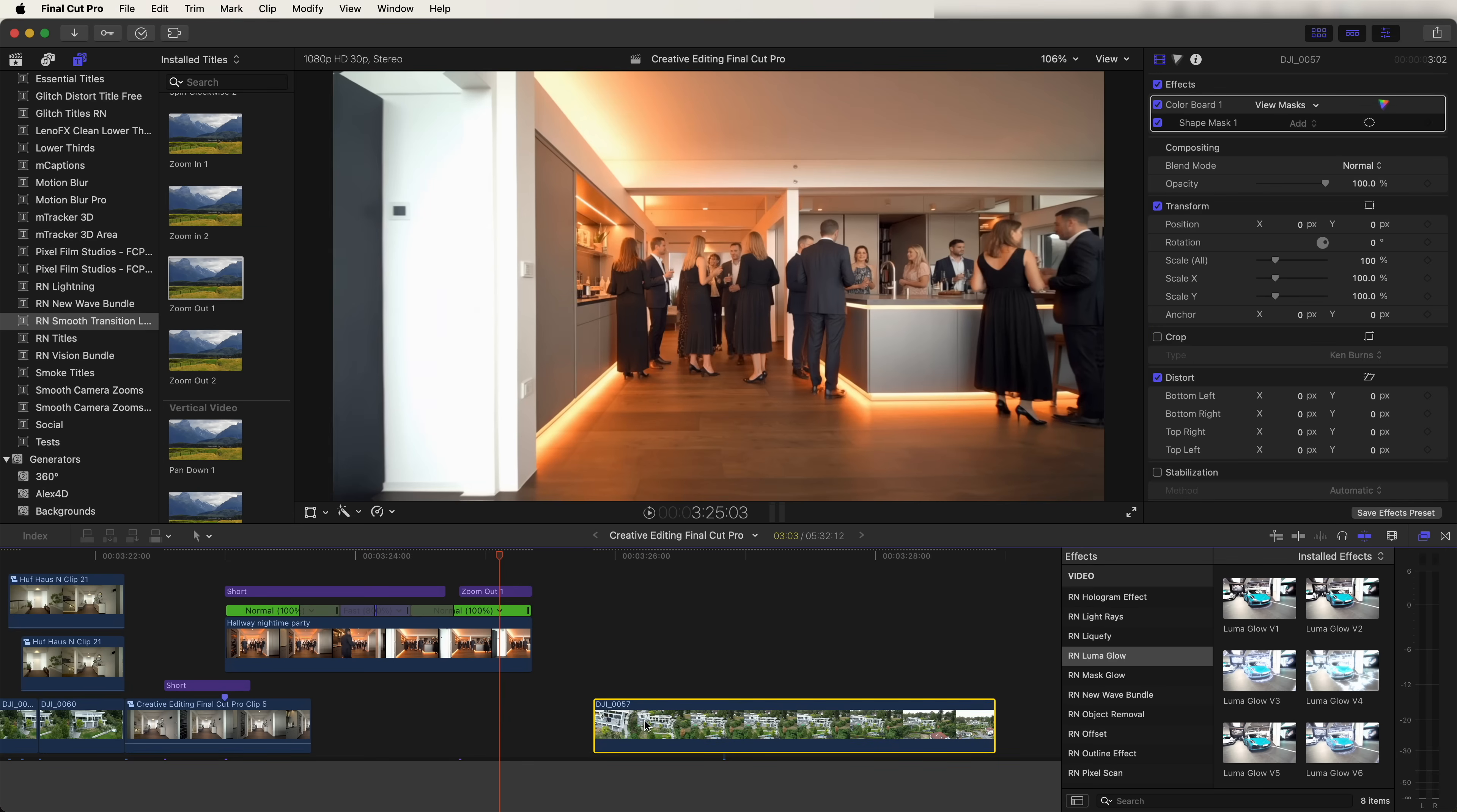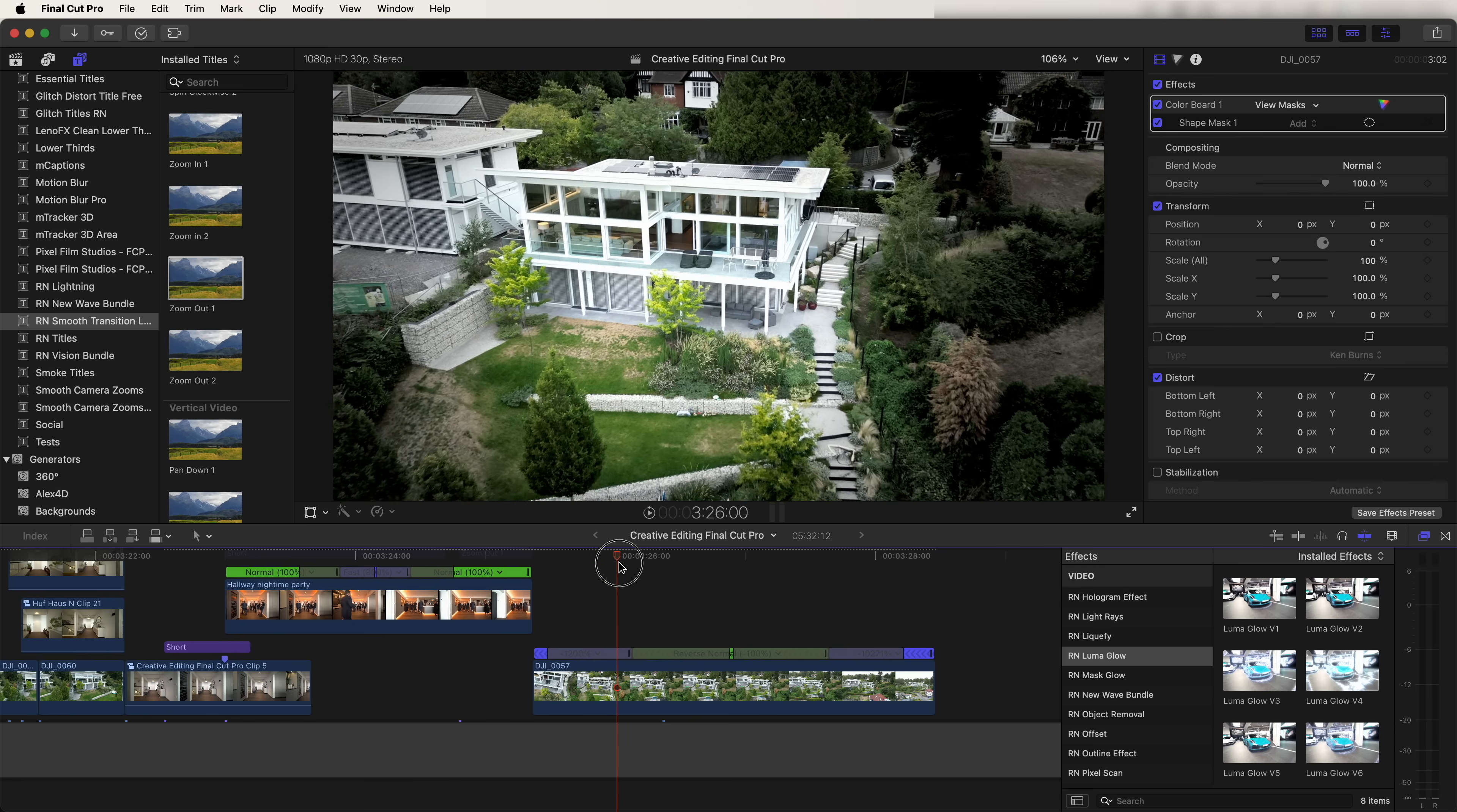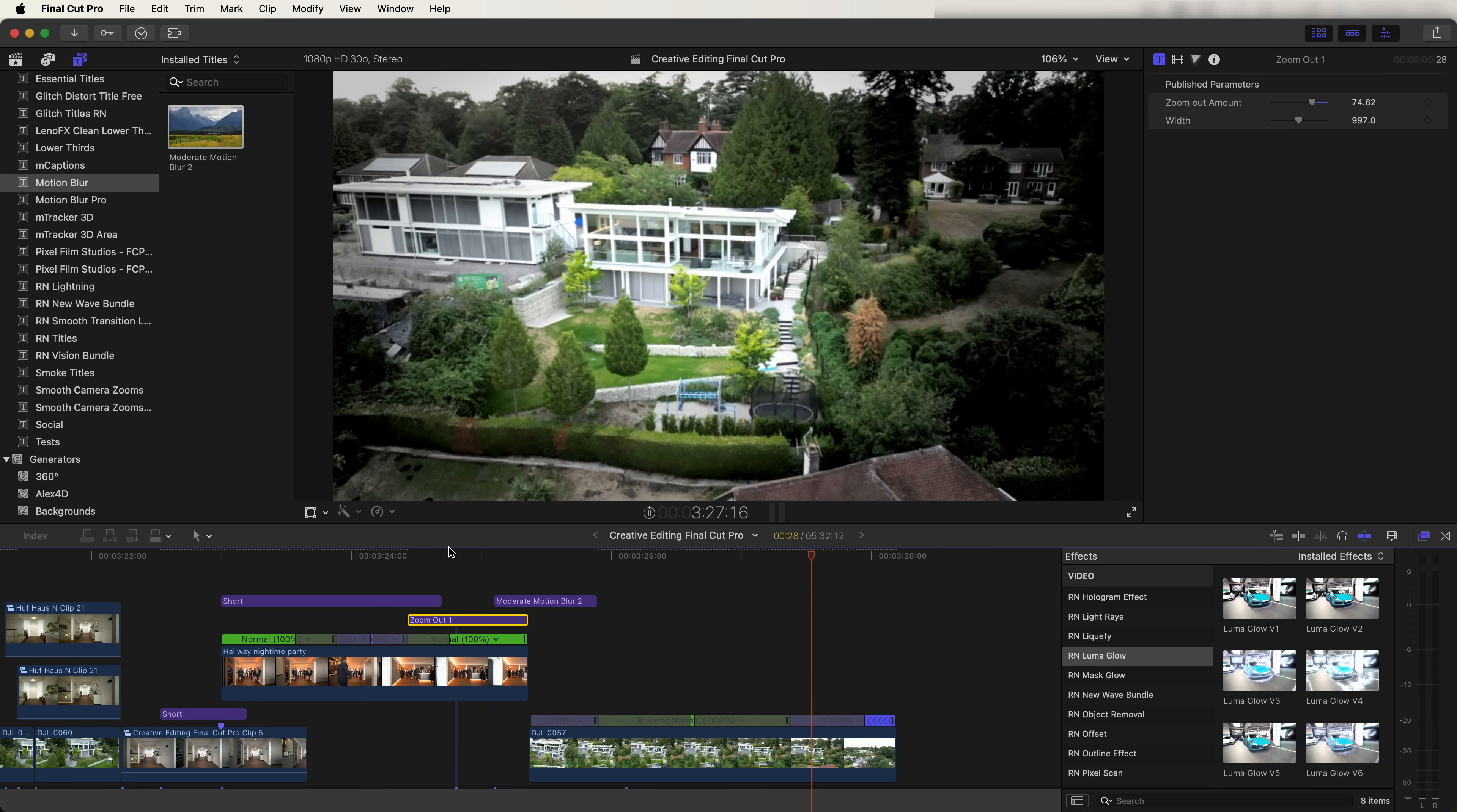And I added this zoom out transition because my next shot flies back from the subject here. I've already added a speed ramp to the beginning of the shot. So it creates like a natural zoom out transition. And we can also add some motion blur over this to smooth out the transition. This motion blur doesn't come with Final Cut Pro, but it's a free plugin that you can download. I'll leave a link to it in the description. So now we have this nice zoom out transition into this next shot.